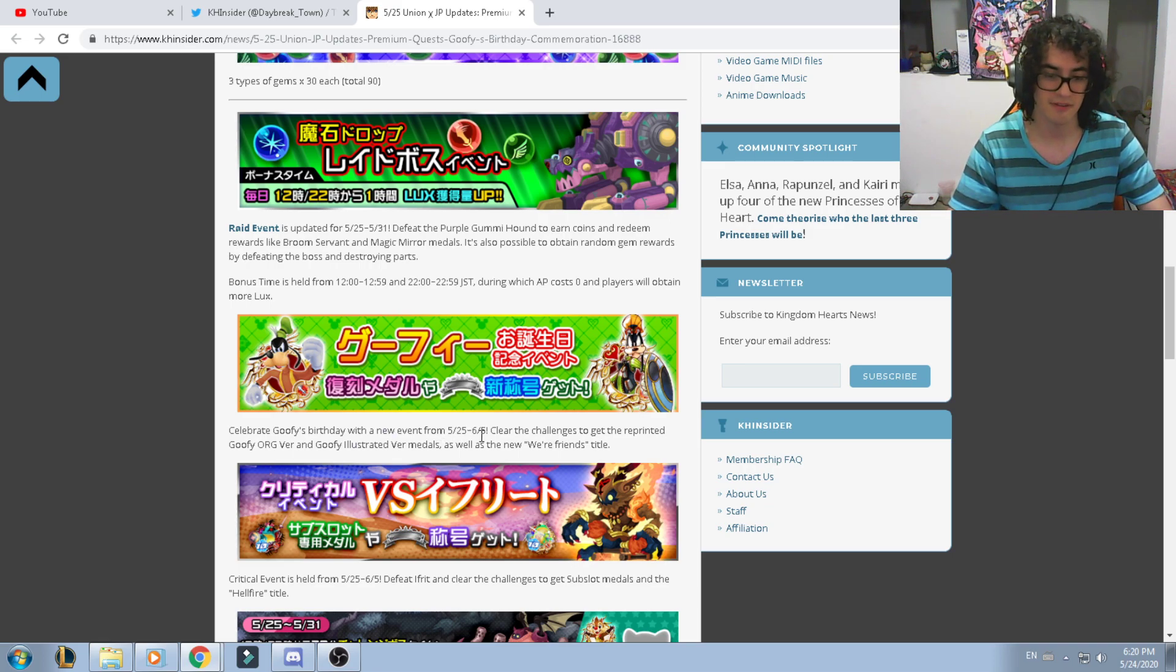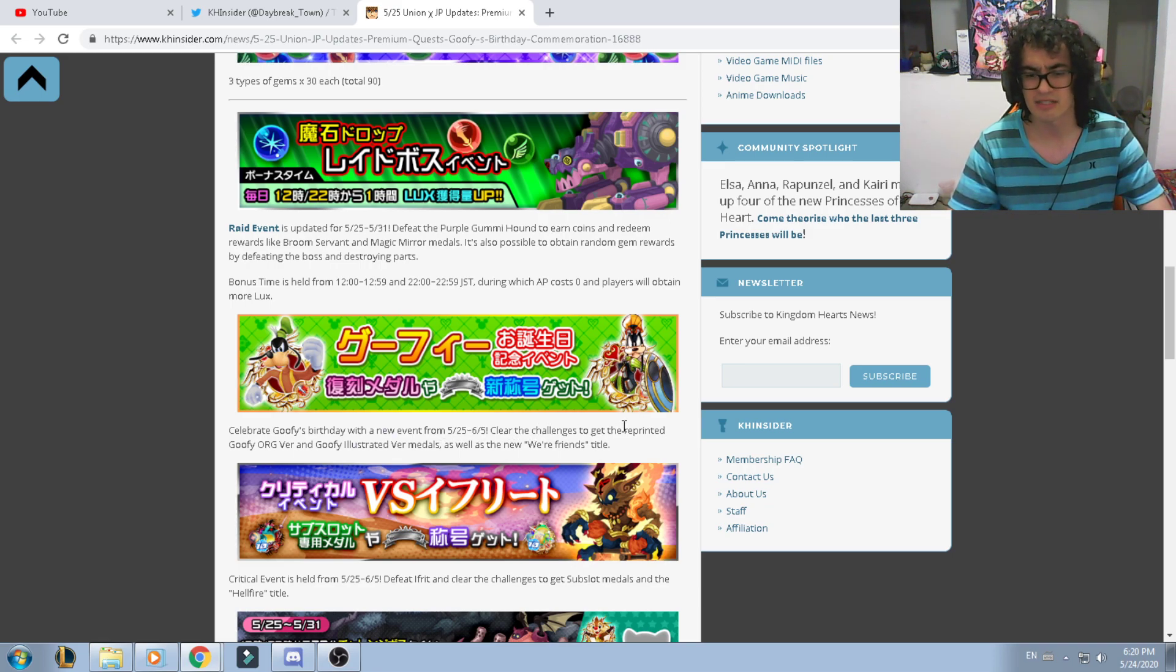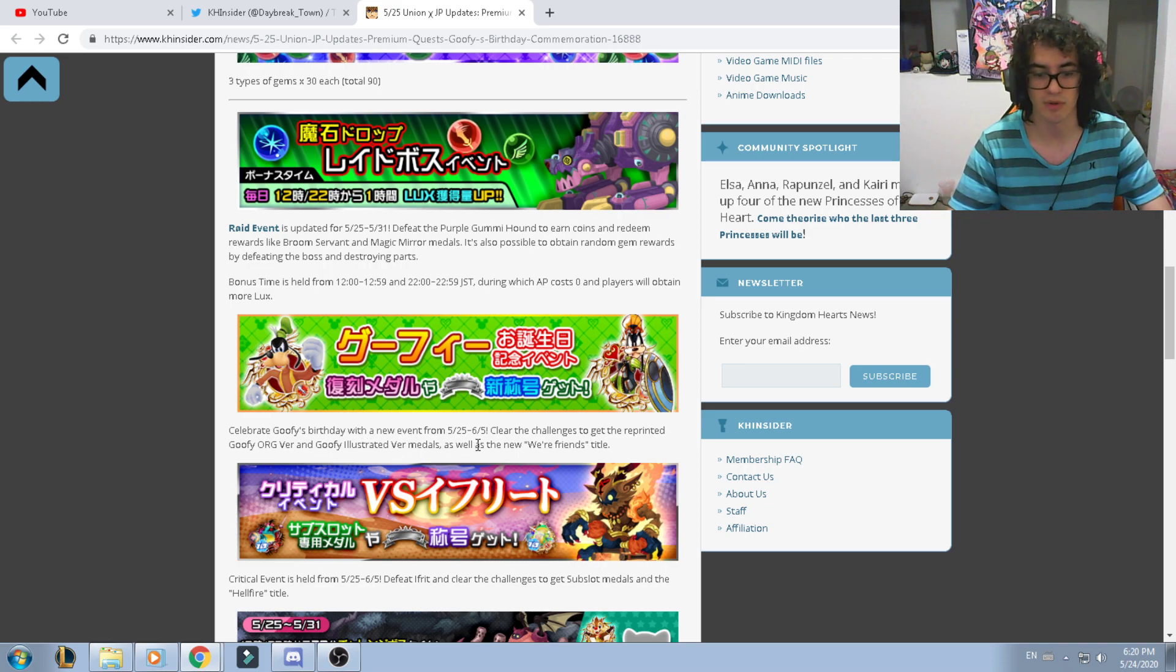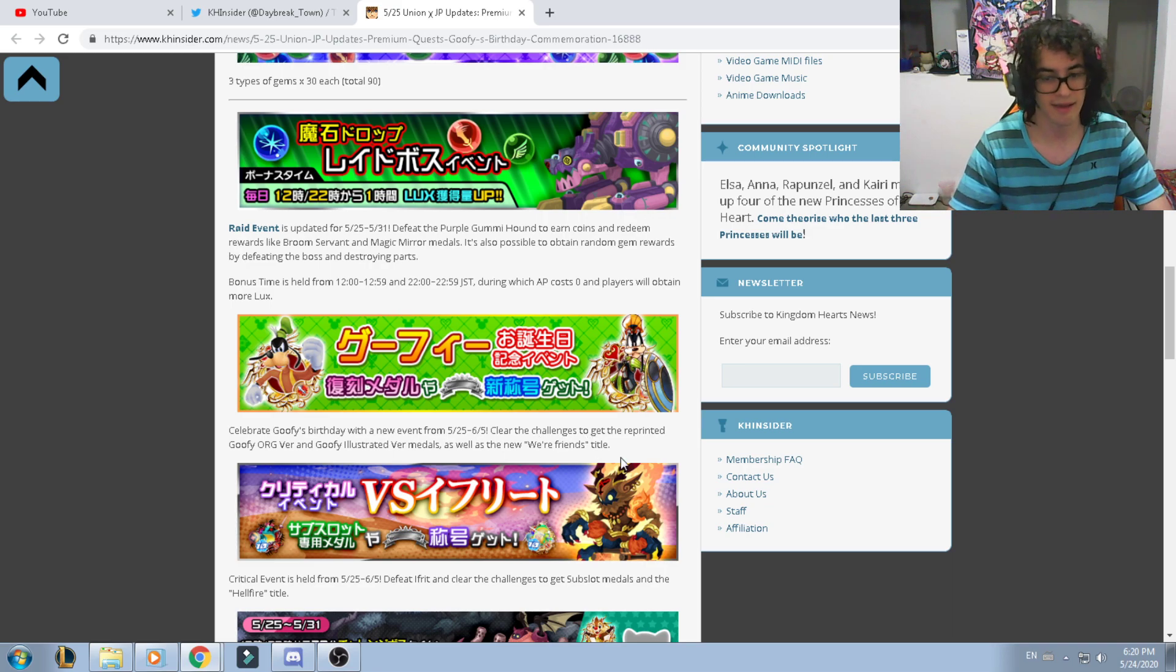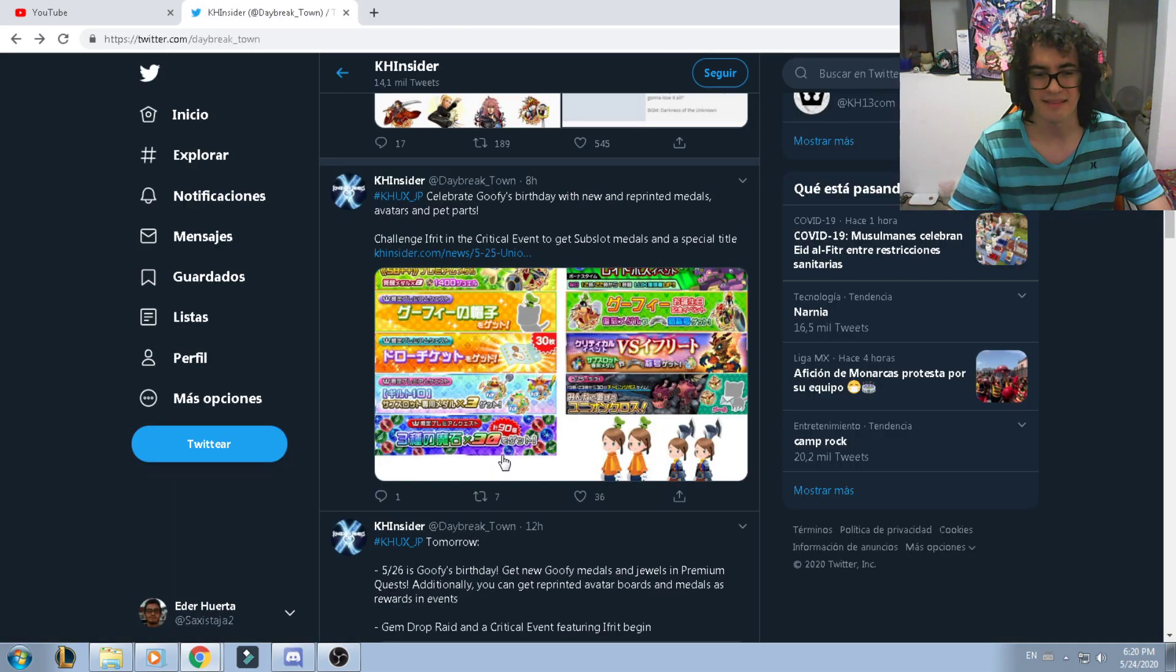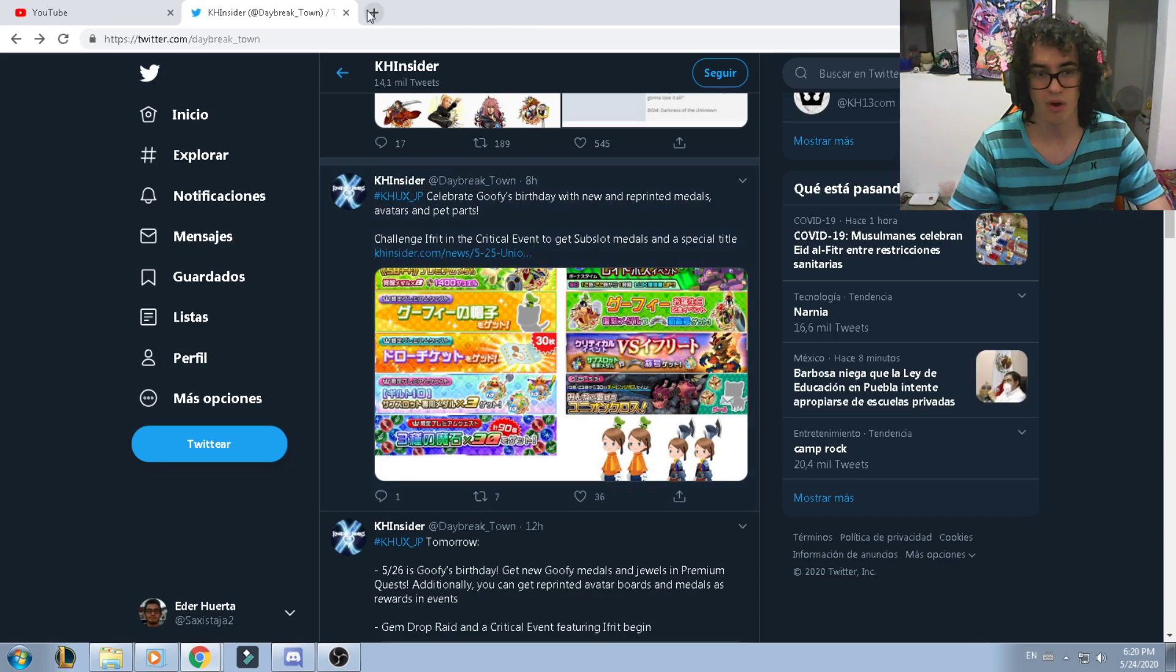Since we're commemorating Goofy's birthday, we're actually getting a new event from the 25th until the 5th of June. Clear the challenge to get the reprinted Goofy Organization version and the Illustrated Goofy medal versions, as well as the new title called War Friends. I really love this.